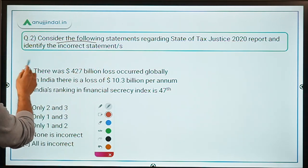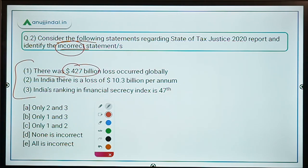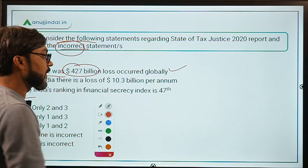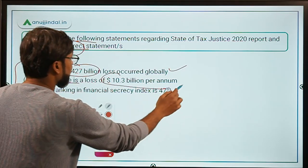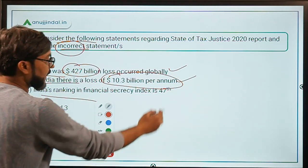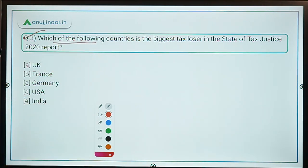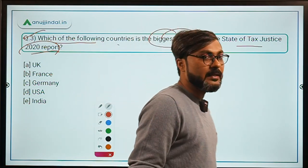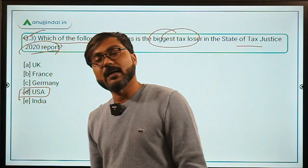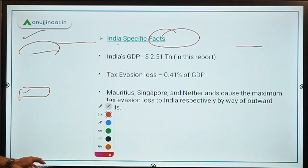For Question 2, we need to identify the incorrect statement. Statement A — global loss of 427 billion dollars: correct. Statement B — India's loss of 10.3 billion dollars per annum: correct. Statement C — India's ranking in the Financial Secrecy Index is 47th: correct. So the answer is Option D: none is incorrect. For Question 3, the biggest tax loser in the State of Tax Justice 2020 report is the United States — Option D, USA, is the correct answer.